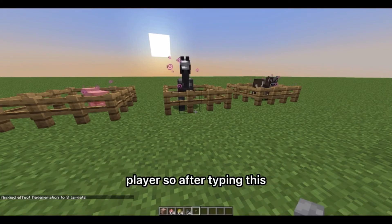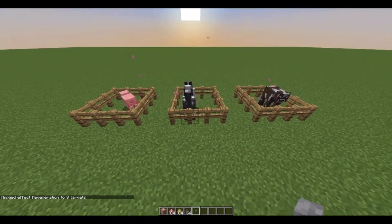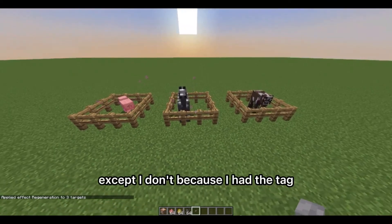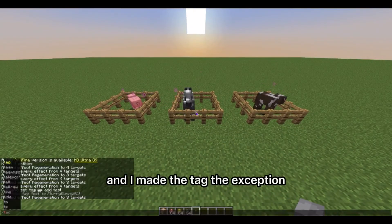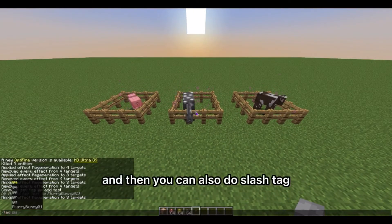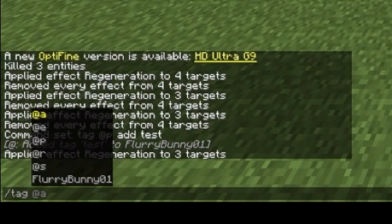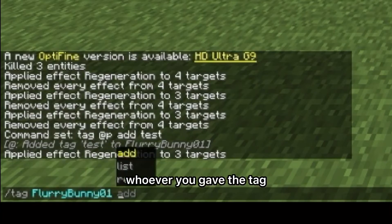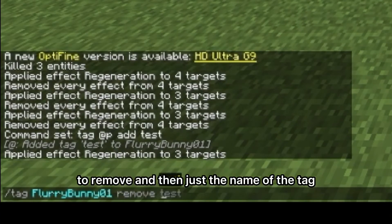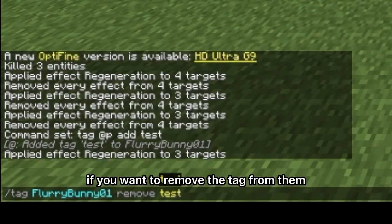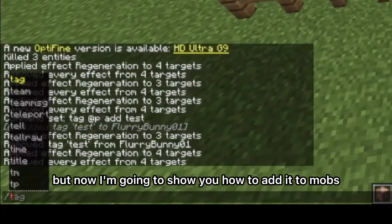After typing this you can see that all the mobs have regeneration except I don't, because I had the tag and I made the tag the exception. You can also do slash tag — whoever you gave the tag to — remove, and then just the name of the tag, if you want to remove the tag.